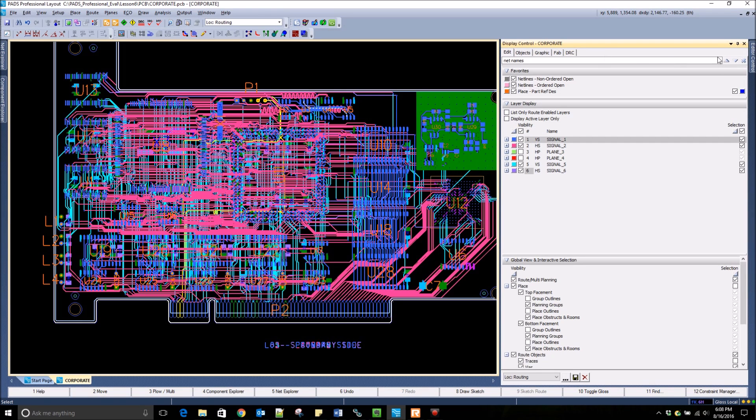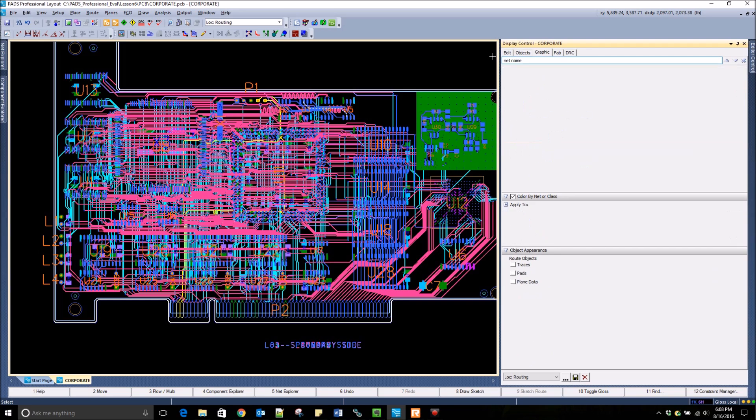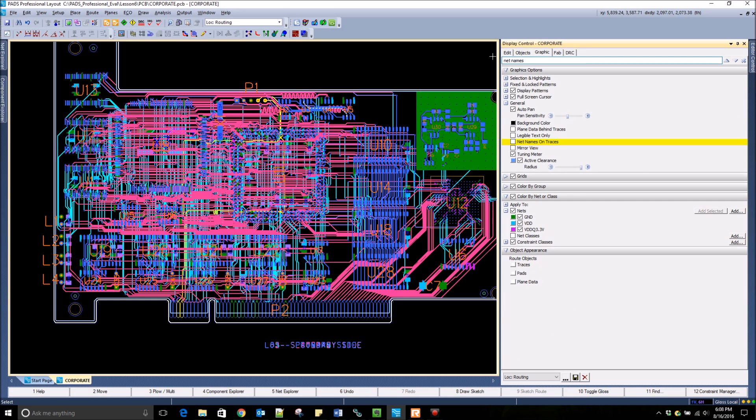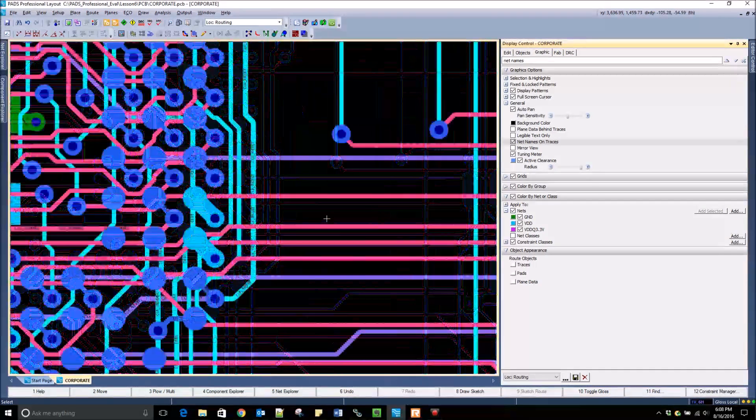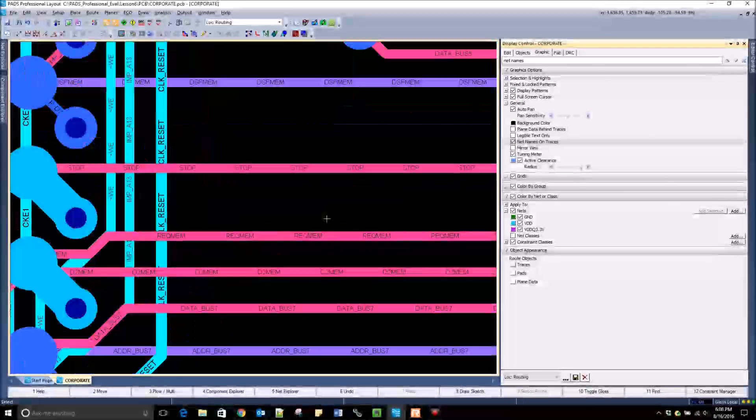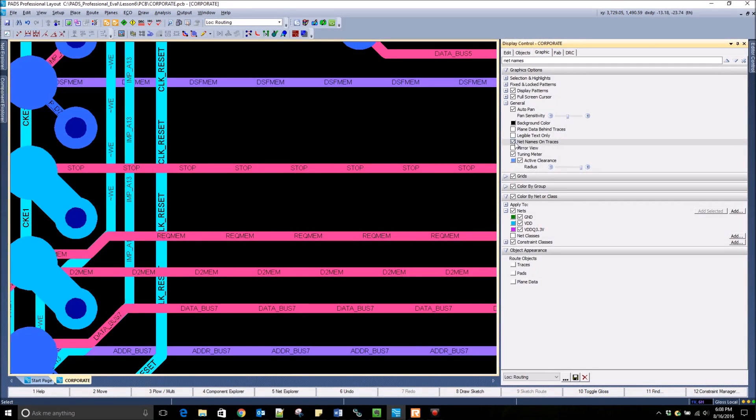It can be difficult to find the exact setting that you are looking for, so if you click right below the tab names and start typing, you will be able to search through the entire display control. For example, I look for net names on traces and it highlights that selection in the Graphic tab. If I check this box it will place the net names on those traces.